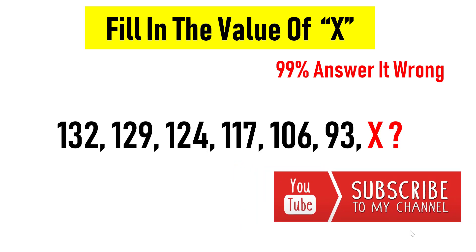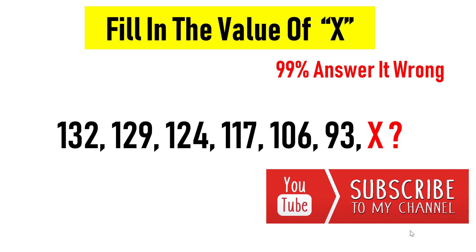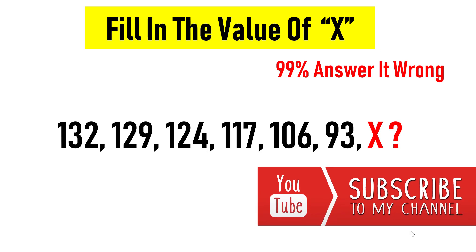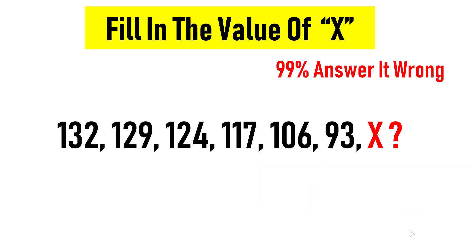If you are new to the channel, do subscribe to the channel for the newest videos. Let's check the solution now.